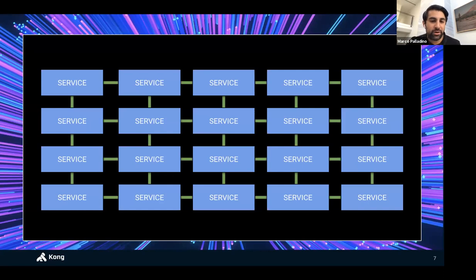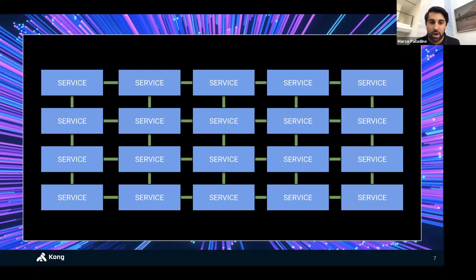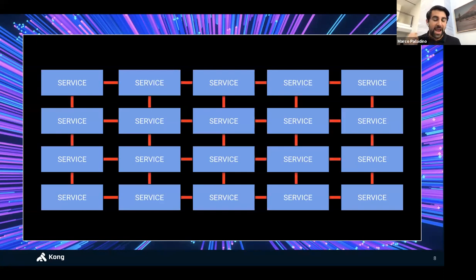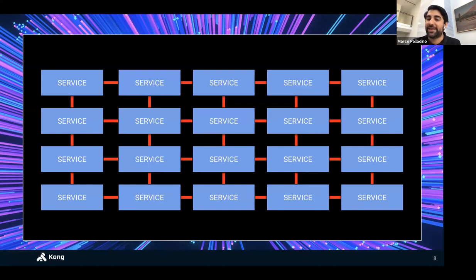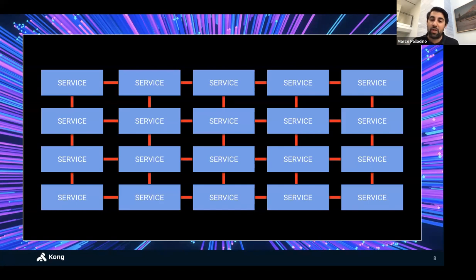As we decouple monolithic applications into microservices, we introduce a bigger component into our architectures that always existed but now becomes much more significant: the network. As we decouple into separate services consumed via an API — whether HTTP, gRPC, Kafka events, or any protocol running over the network — we're making the network and its reliability a much bigger part of the overall picture. The network, as we all know, is not secure and is unpredictable.